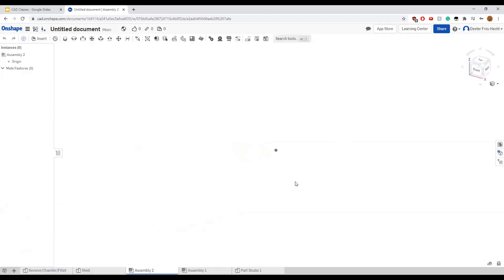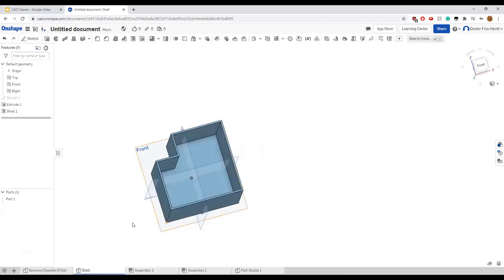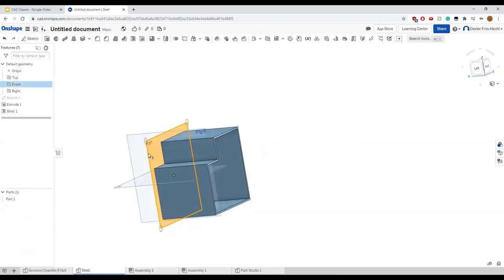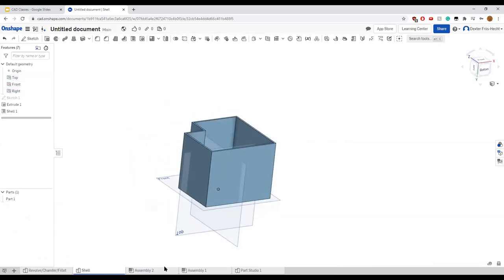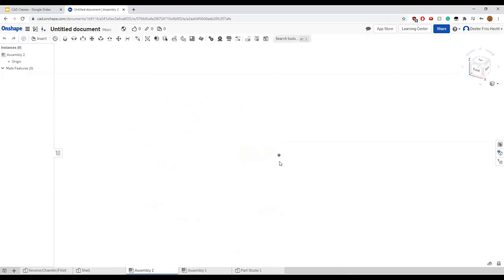An assembly looks different from a part studio. There are no visible planes or axes, just the central origin dot — because unlike a part studio, you won't have faces to select from. If you want to do something like that, you have to select directly from a part that's already in the assembly.